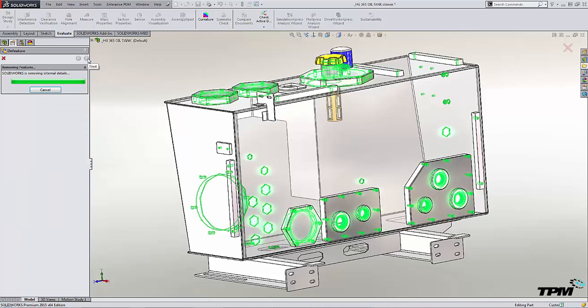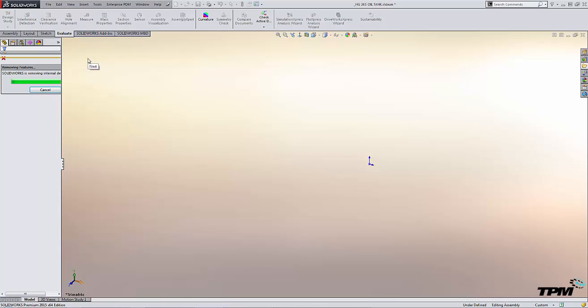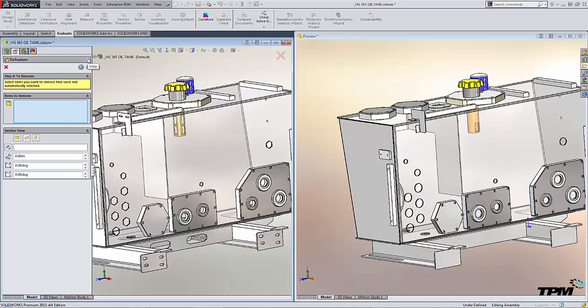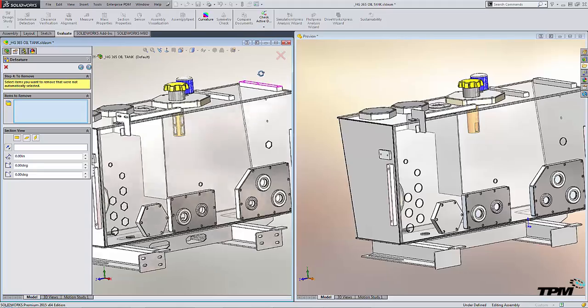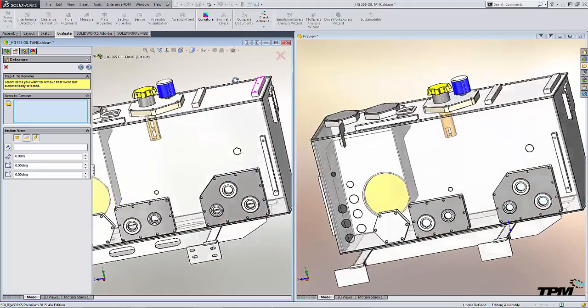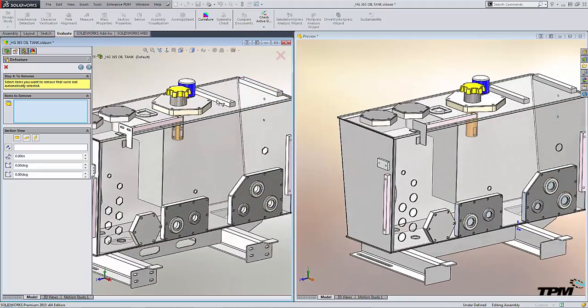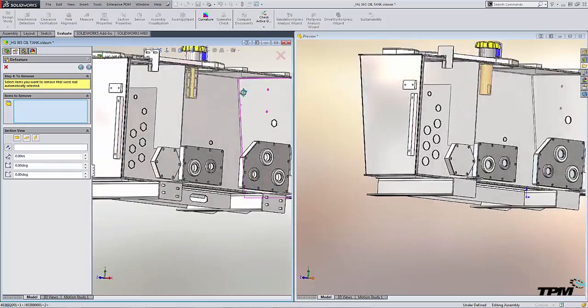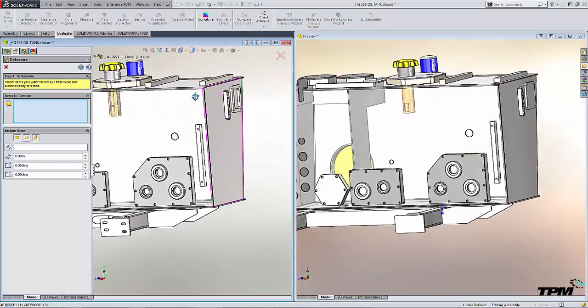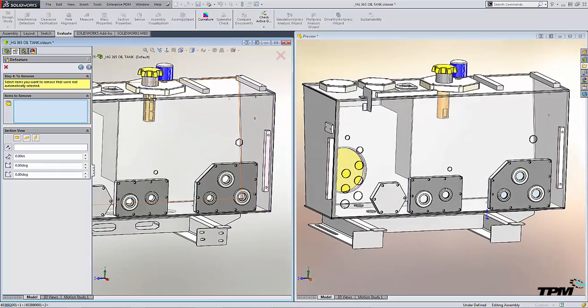SolidWorks takes the model and processes it. It takes a few seconds. And in the end here, it's giving us two models that we can work with, the original assembly model and then the finished part model.